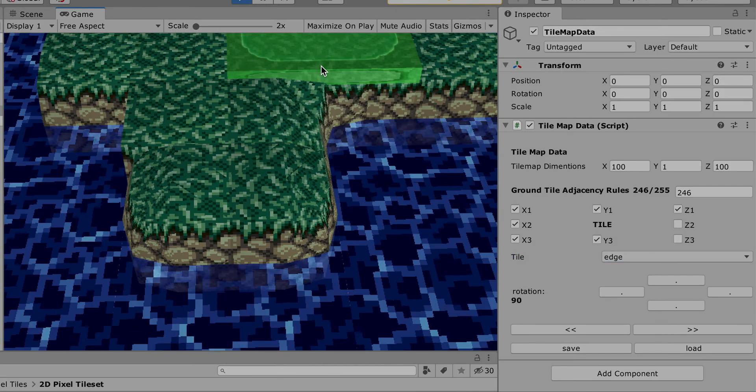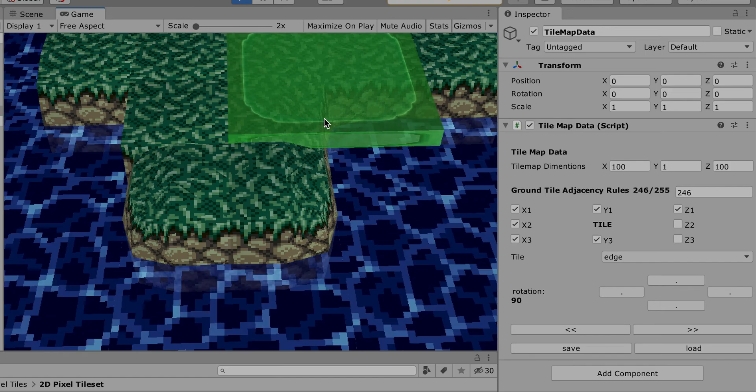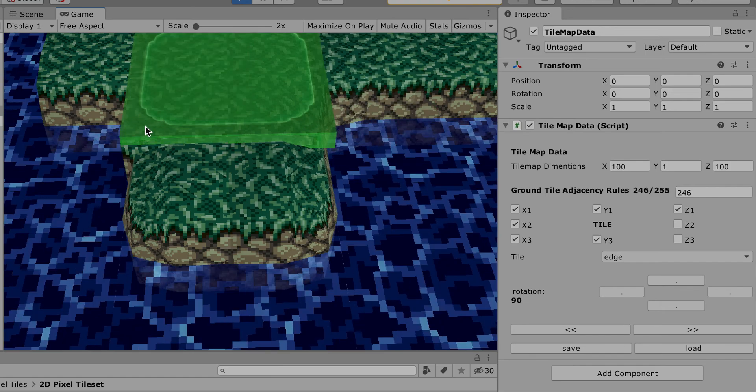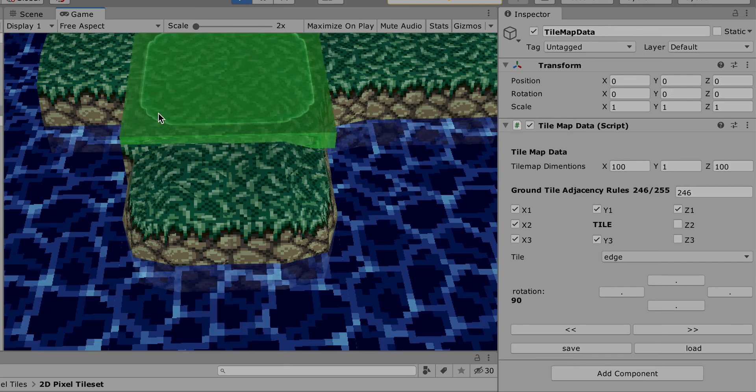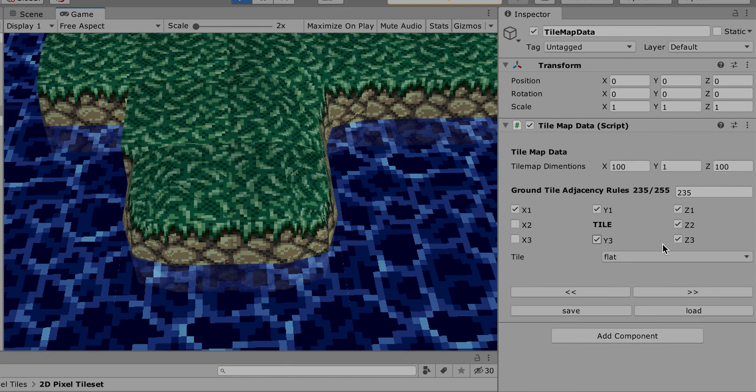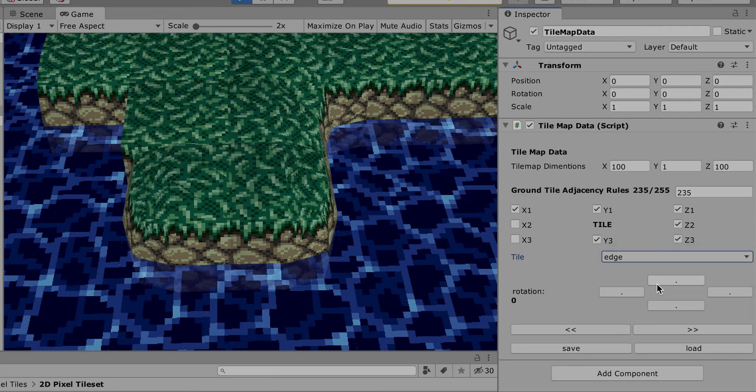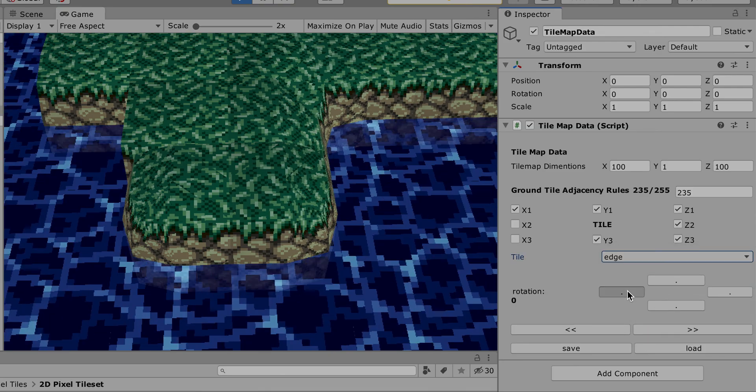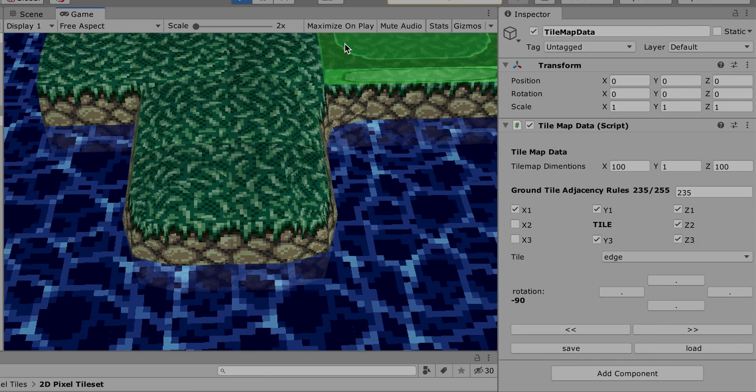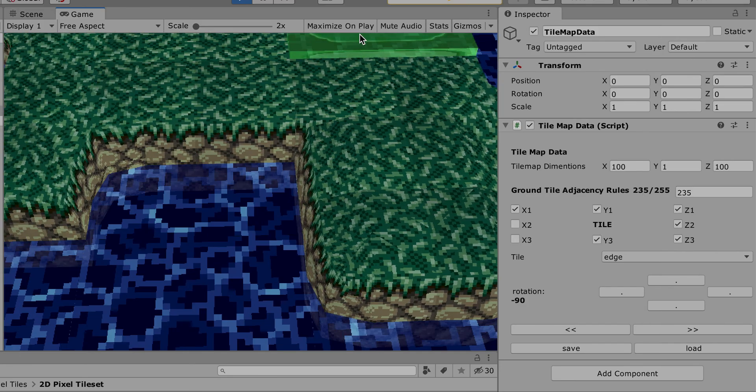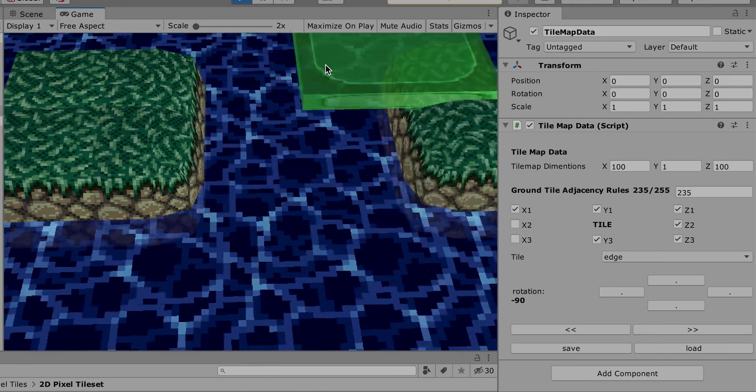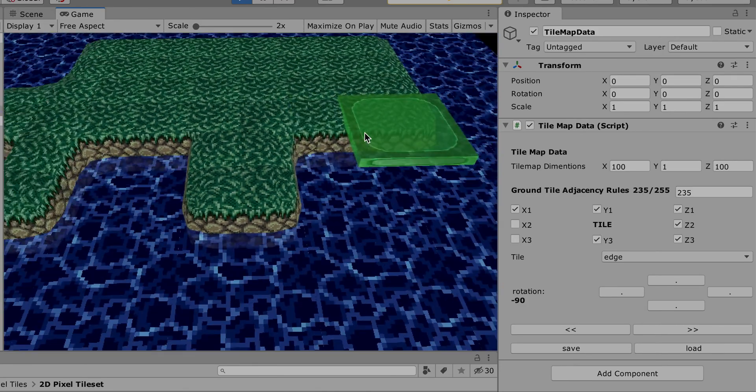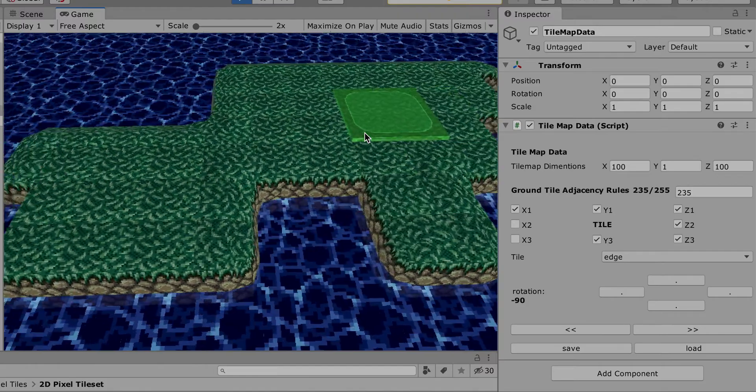You see the difference? Here it's corrected, here it's not corrected. So let's correct this one now. If I put edge here, facing this direction, save, and refresh... Cool! Better, way better.